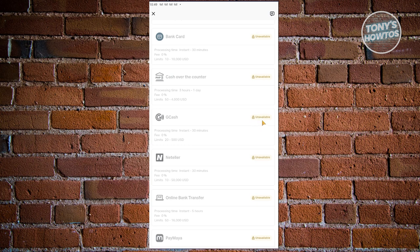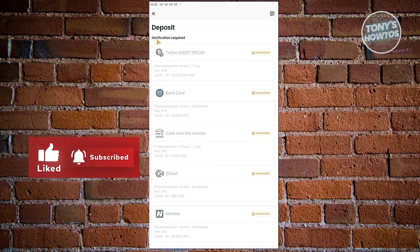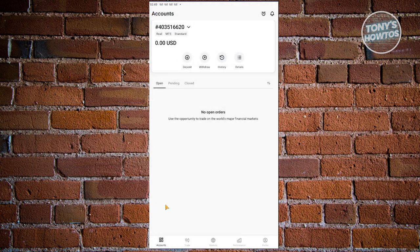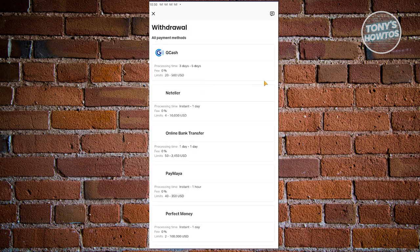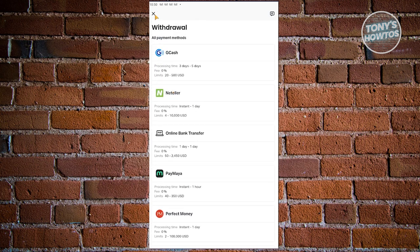You might notice that the deposit option appears unavailable because you are required to verify yourself first before you'll be able to start depositing money. I'll be showing you where to go to actually verify yourself. We also have the withdrawal window here, which provides a way for you to withdraw money from your account. For example, if you've earned a significant amount and want to use it in real life, you could use Gcash. Again, withdrawal options depend on your current location.